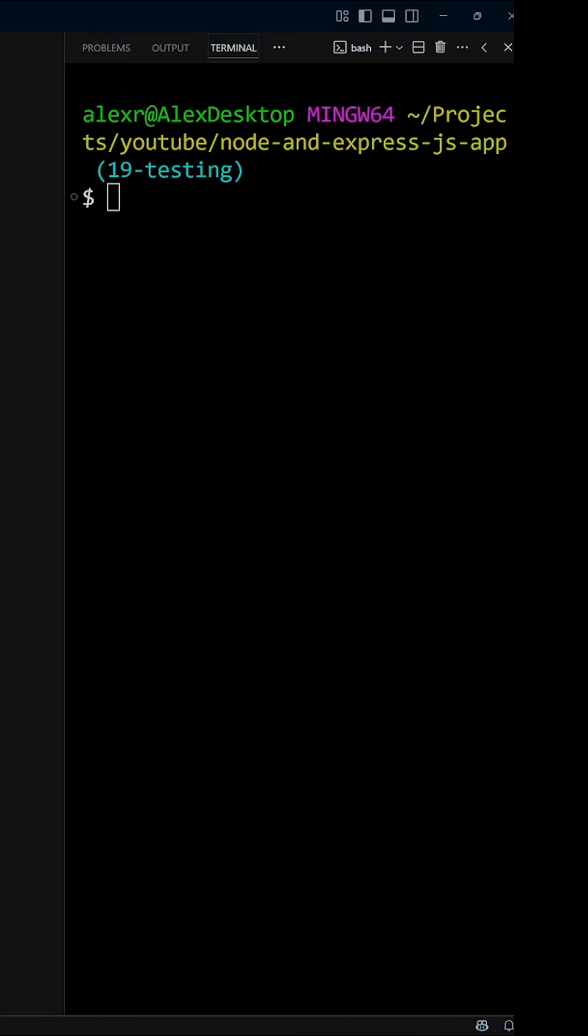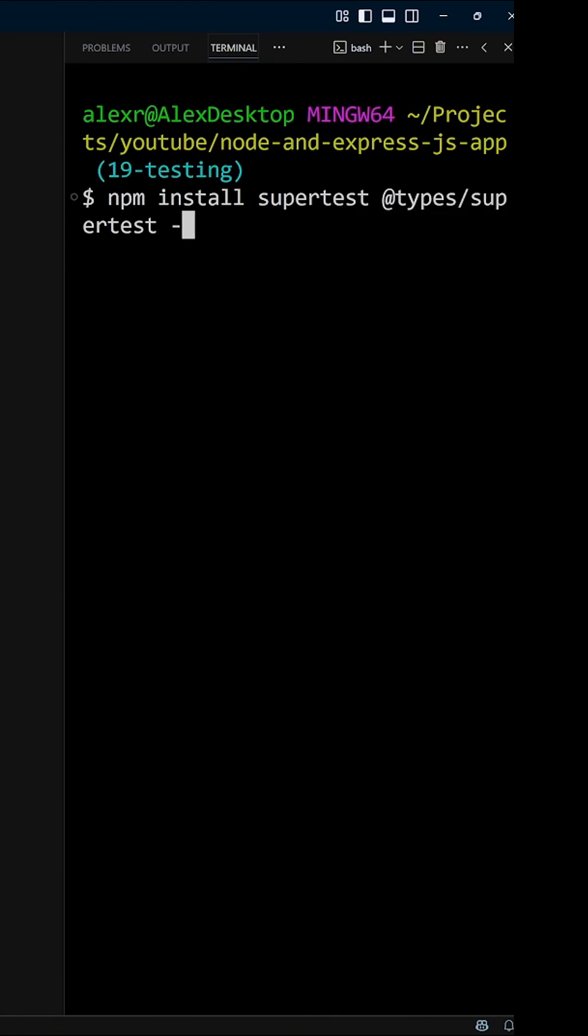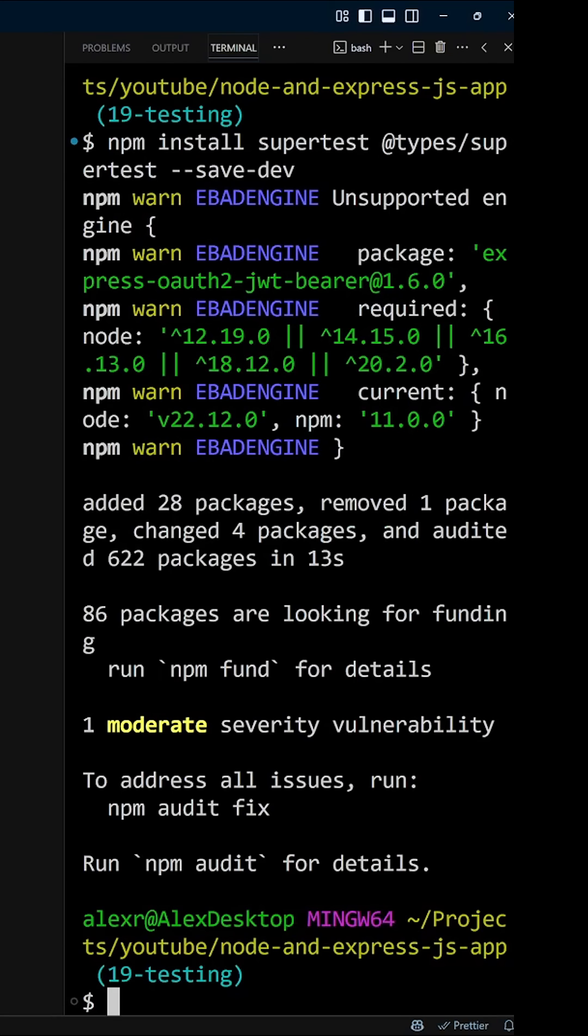A great library for that is supertest. Let's install it with npm install supertest and types supertest with a save-dev flag.